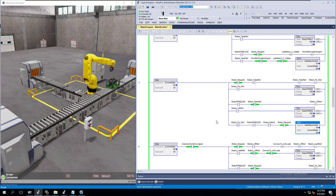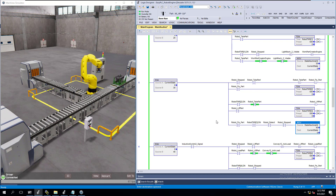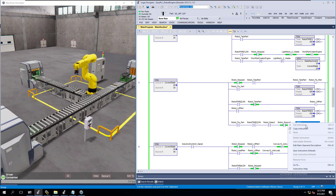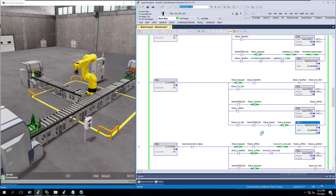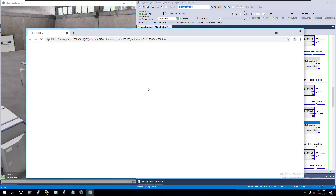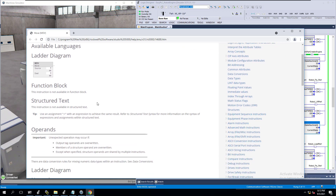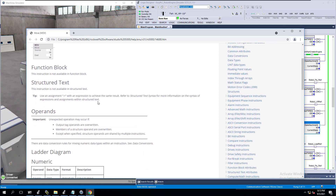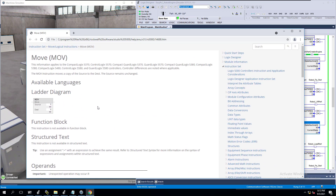If you have questions, you can come up here to the Instruction Help. The Instruction Help will tell you how and where the move instruction can be used. Simply put, it moves the source data into the destination data.